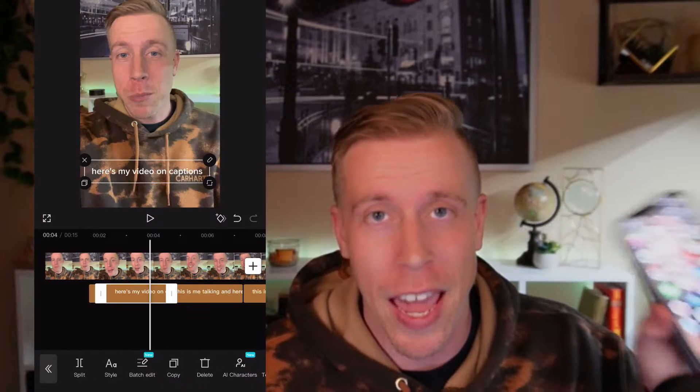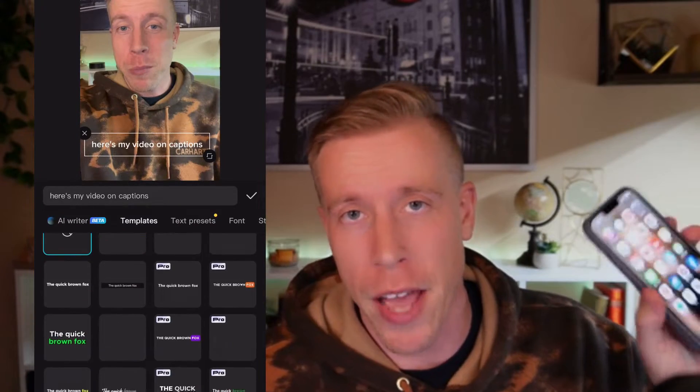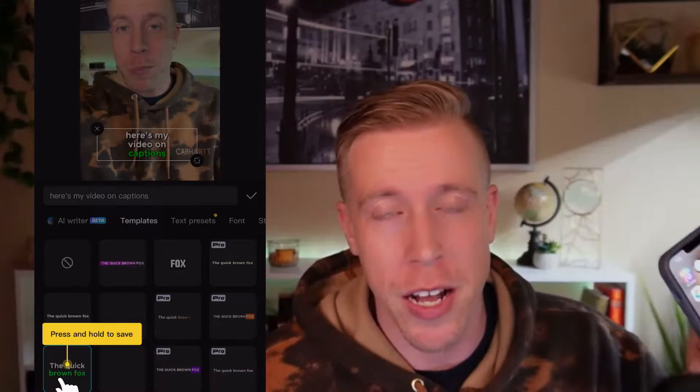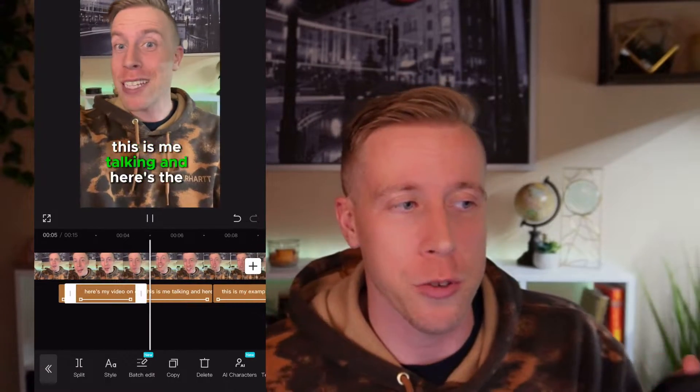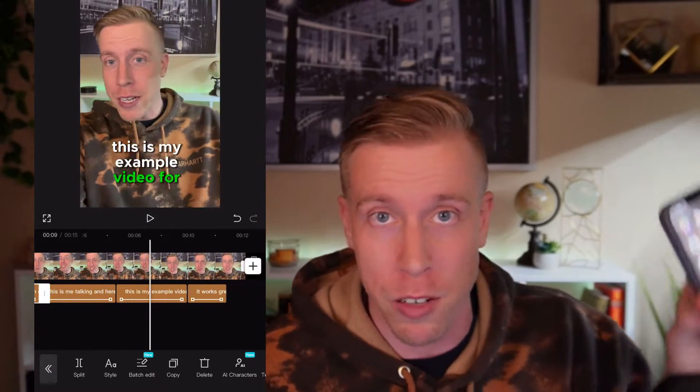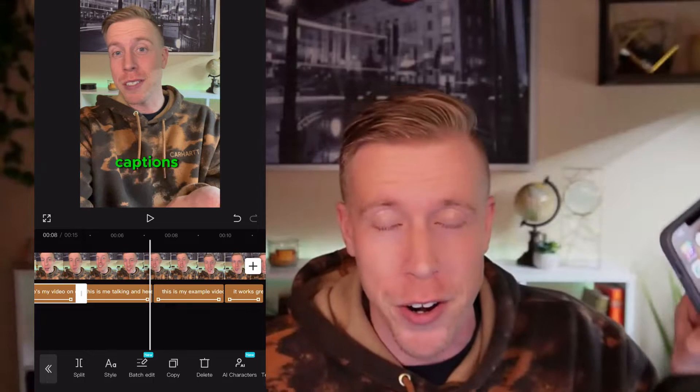Hey there guys, how's it going? In today's video, I'm going to show you how to do captions on the CapCut phone editor.